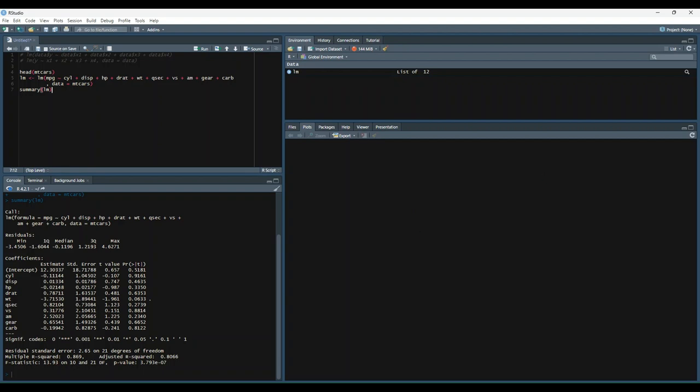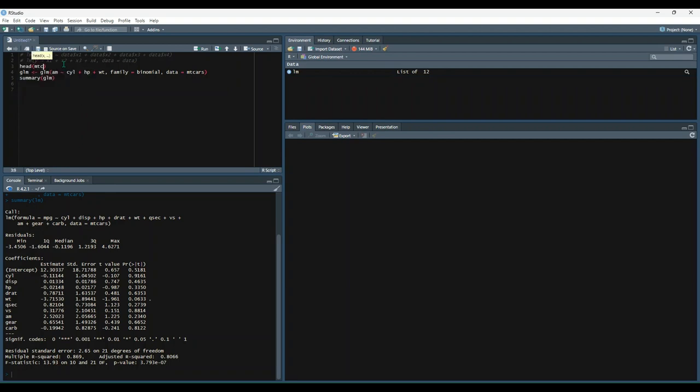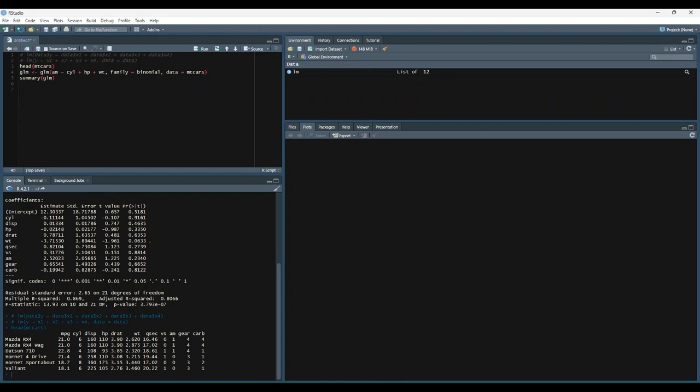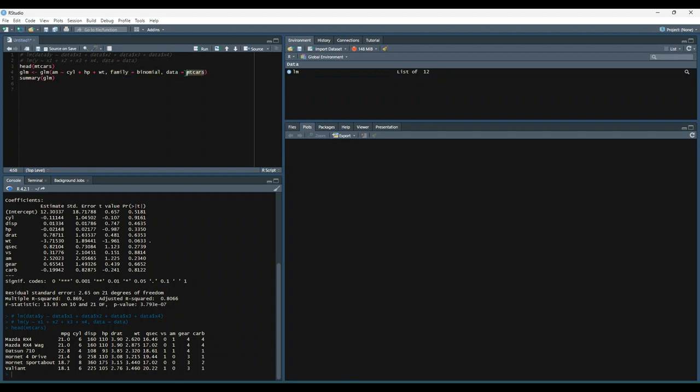Except instead, we'll use am as the dependent variable. Let's go ahead and print out the head of mtcars just so we know what we're doing here. So we want to predict the am column this time, and you'll notice all the values are 0 or 1. And we're going to say glm variable is equal to the glm function, where am is a function of cyl, hp, weight. And then we're going to say family is equal to binomial. And then we're going to pass mtcars in as the data parameter. And let's go ahead and print that out.